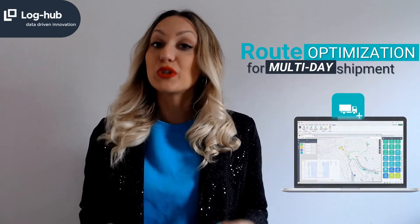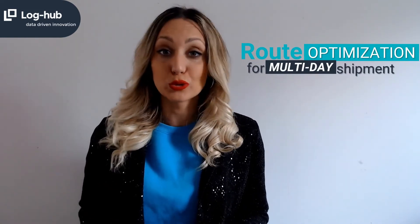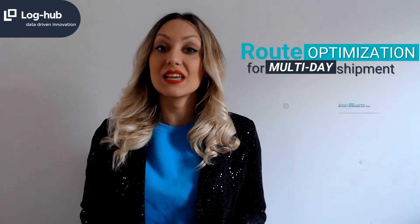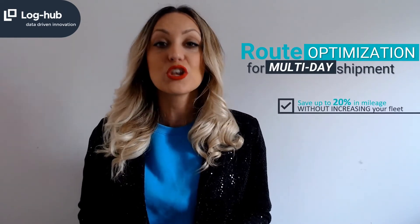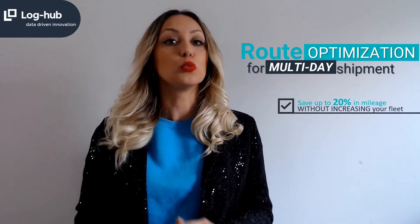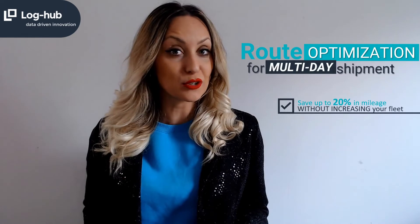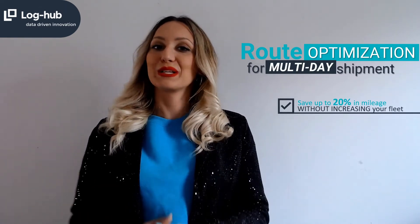Did you know that with proper route optimization tools you can save up to 20% in mileage and improve your order capacity without increasing your fleet? Long live the Milkron Plus!